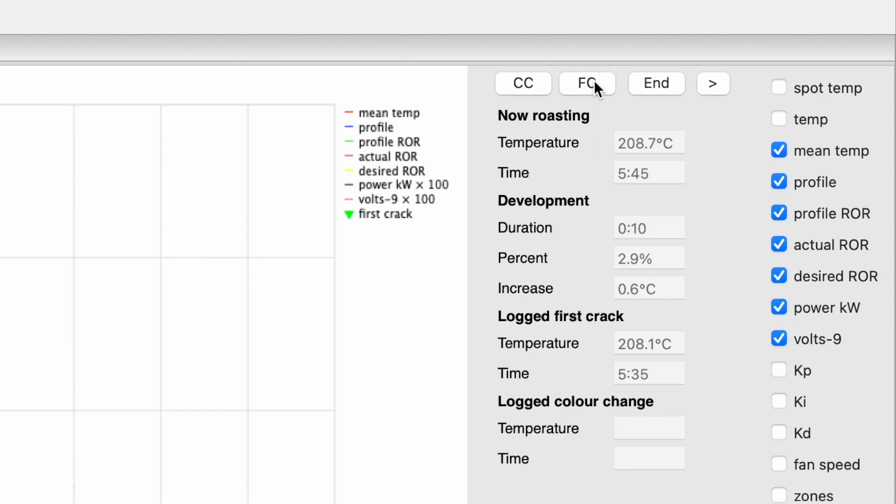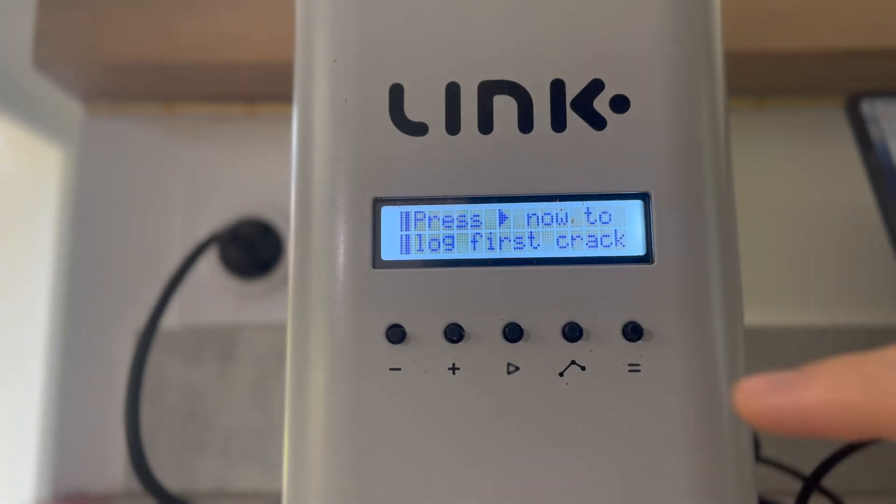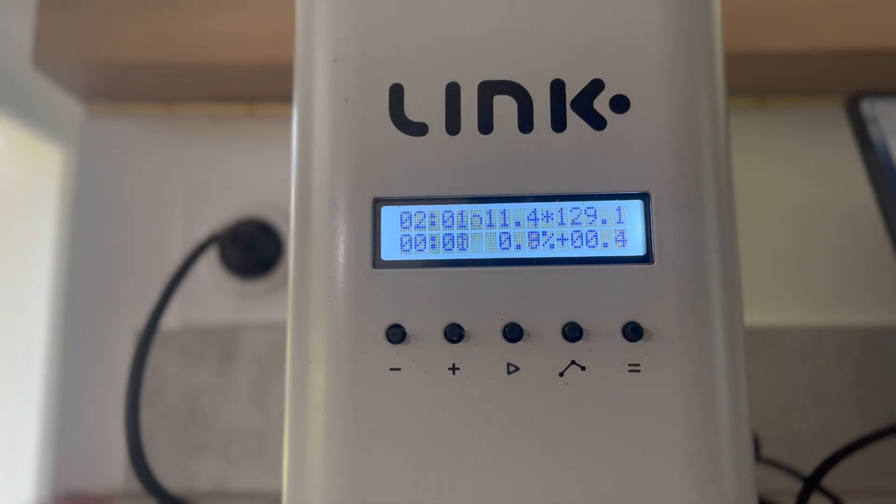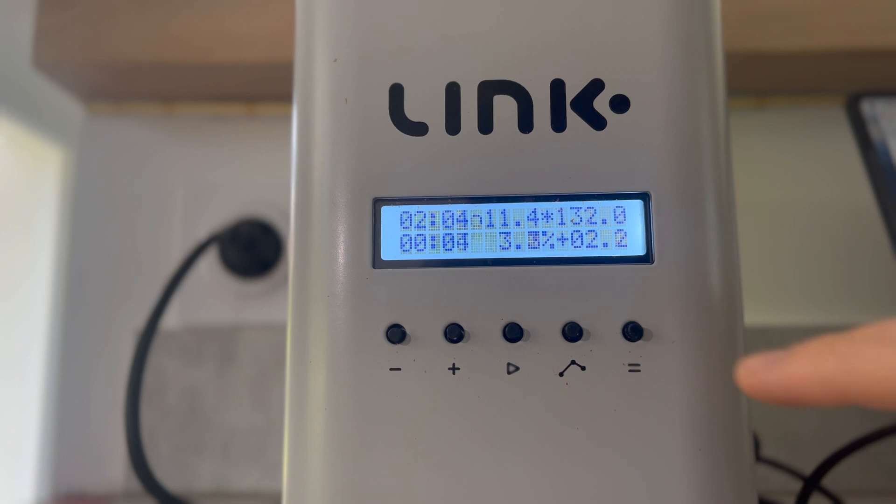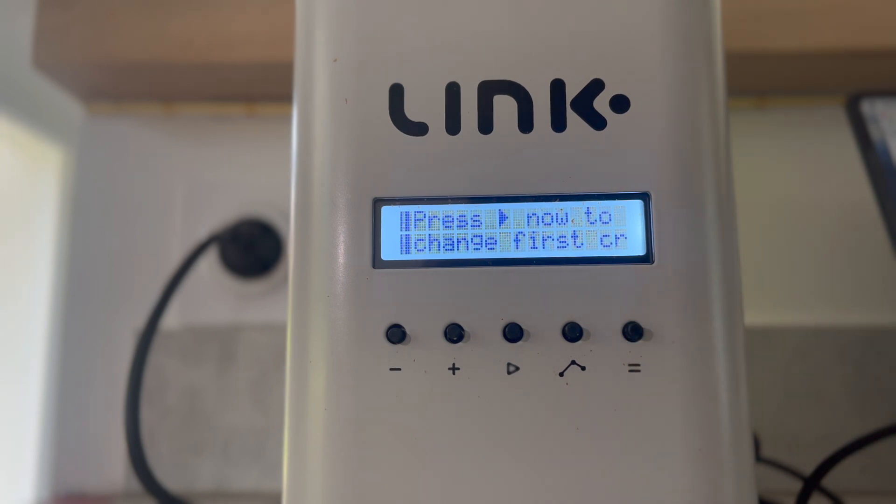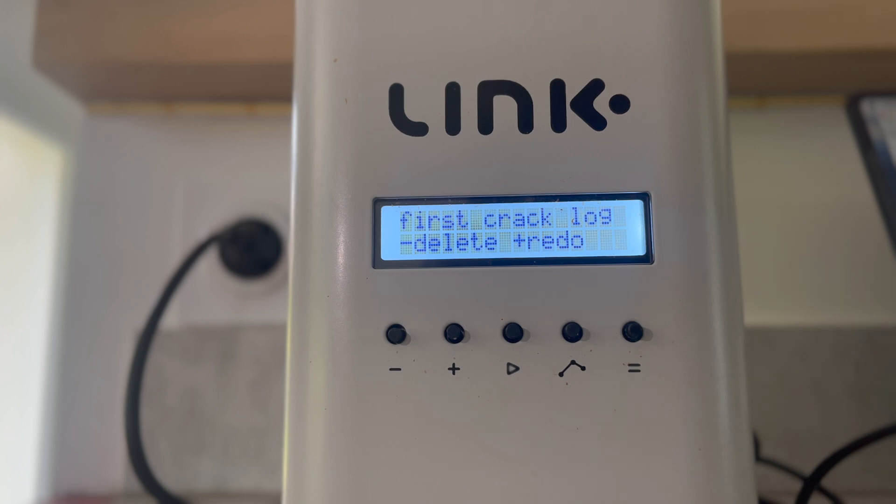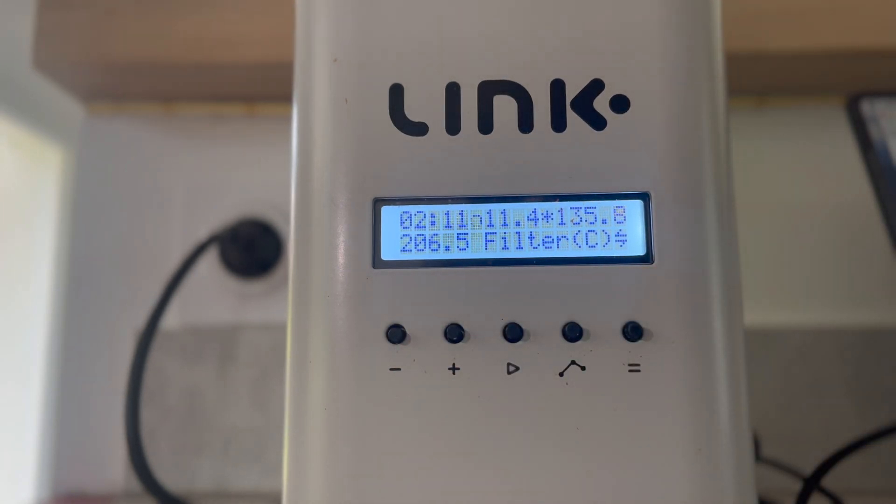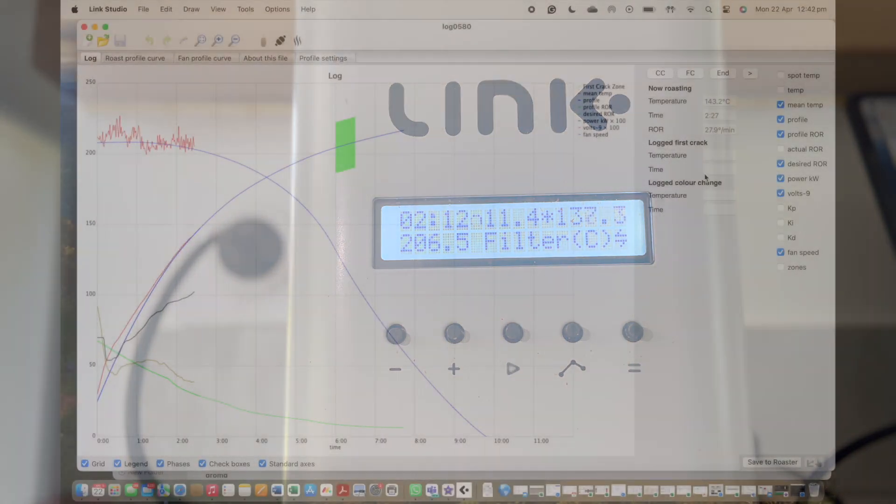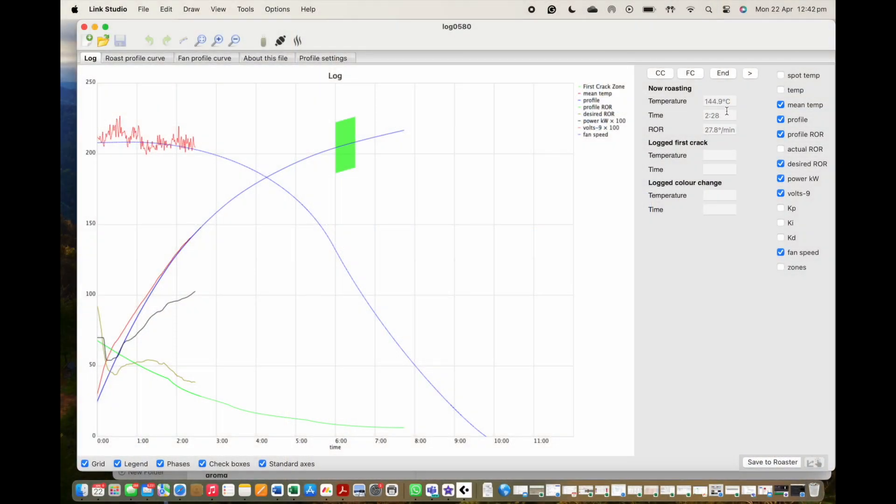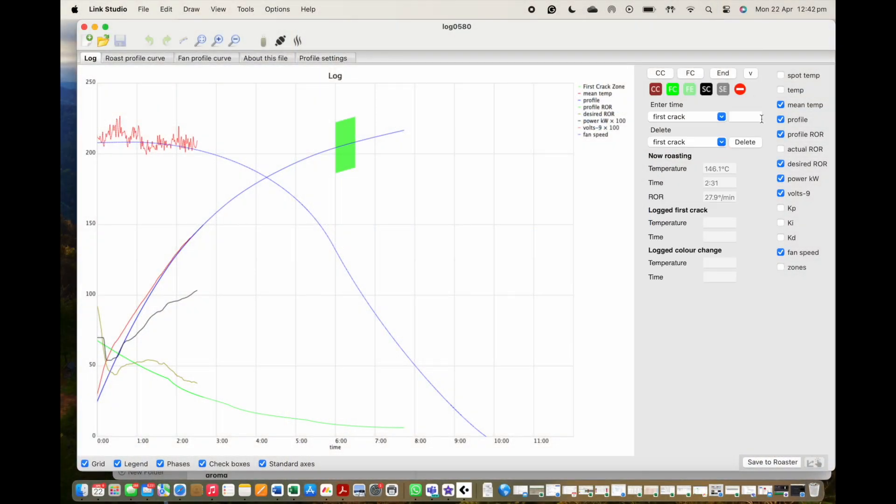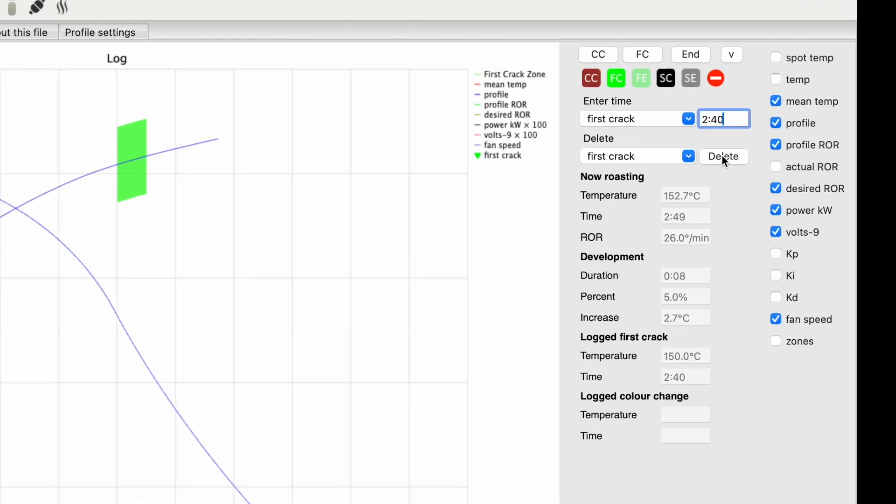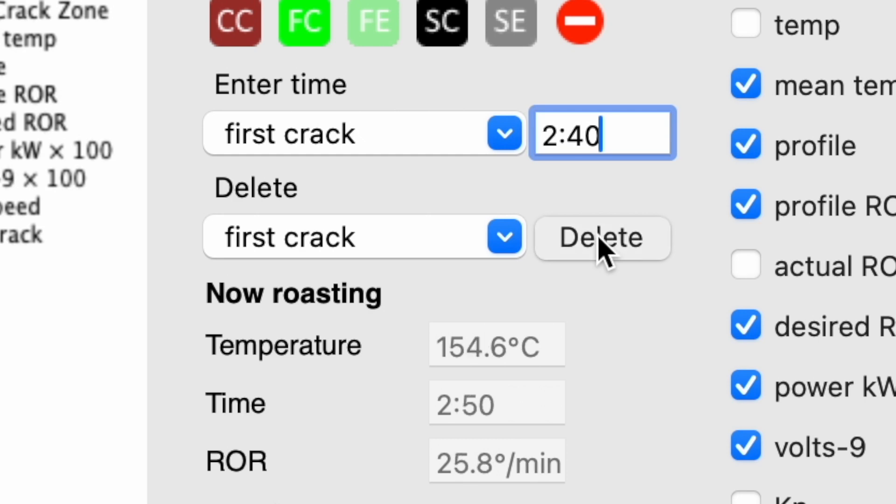Moving on, let's now see how to delete a logged point of the first crack. Directly from the unit, we would again push the far right menu button, then the play button to access the options. This time to delete the logged point of crack, we would push the minus button. To do this action directly from the studio, we would click on this little arrow to expand the menu. In the second box we would then make sure the first crack is selected and then click delete.